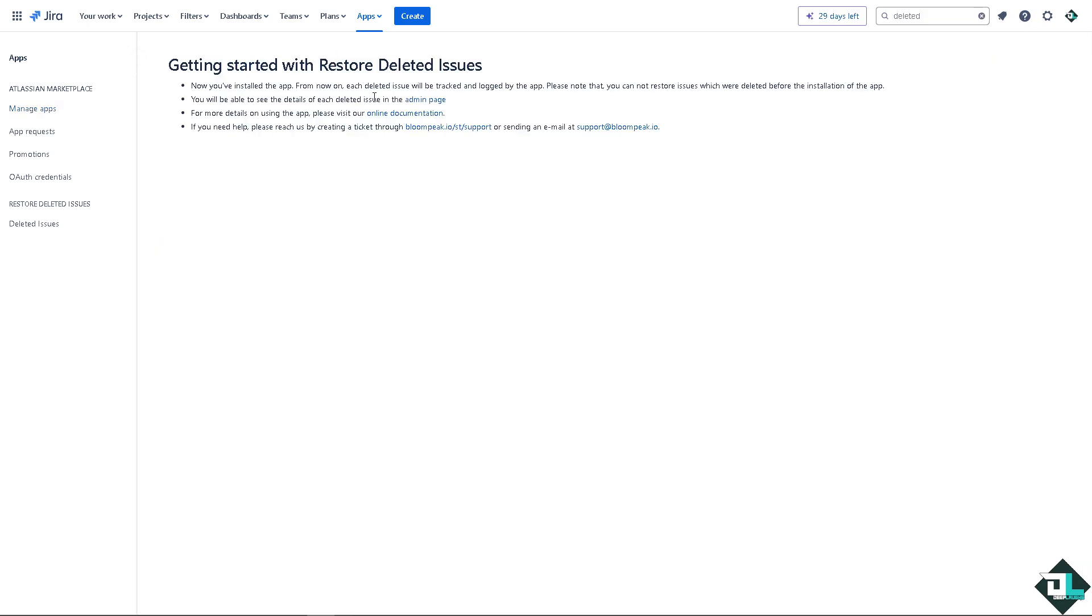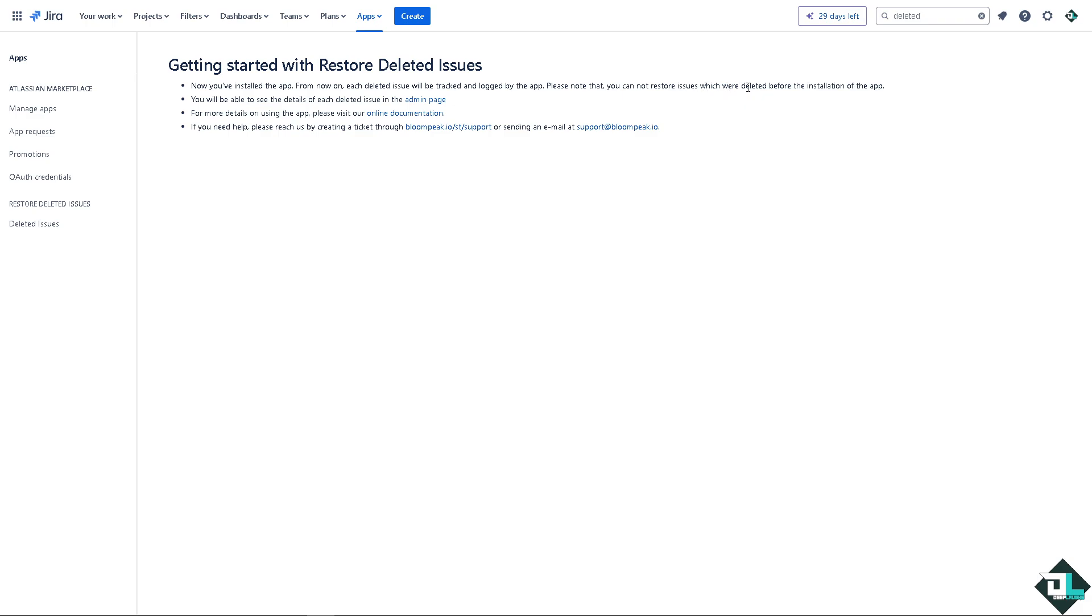Now as you can see from now on each deleted issue will be tracked and logged by the app. Remember that you can only restore issues that were deleted before the installation of the app.